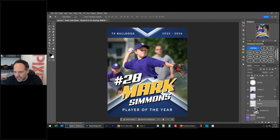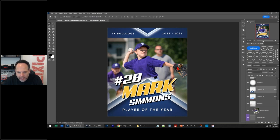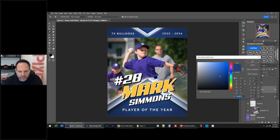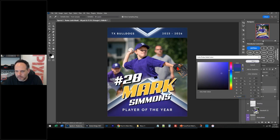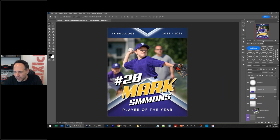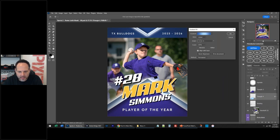I'm going to change the color. These are shape layers when they have a little icon here. I'm going to double-click the shape layer and click on his shirt to get a purple that I like. Maybe just like that.